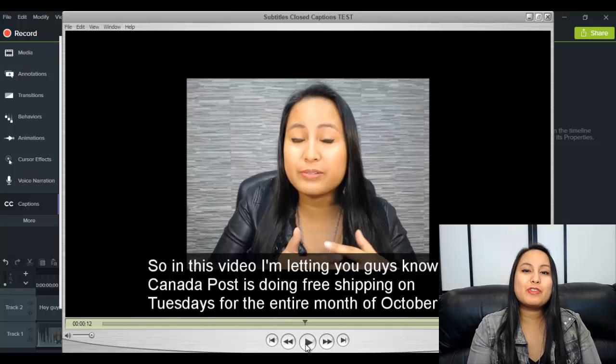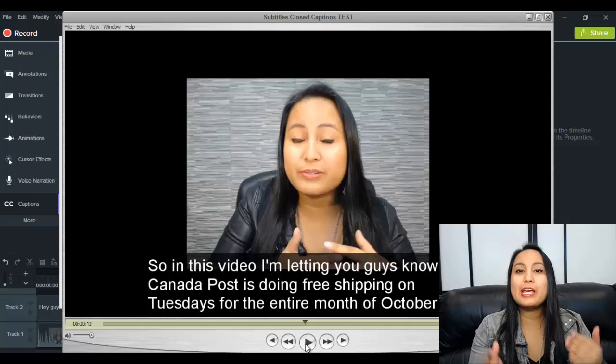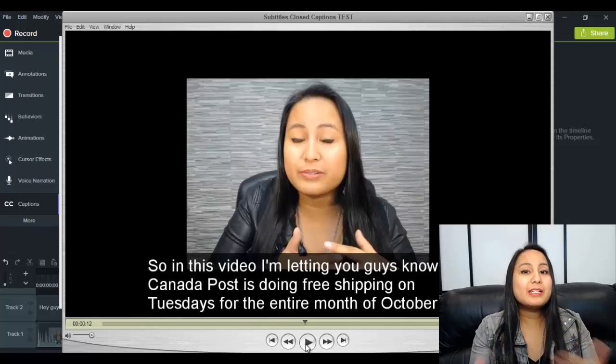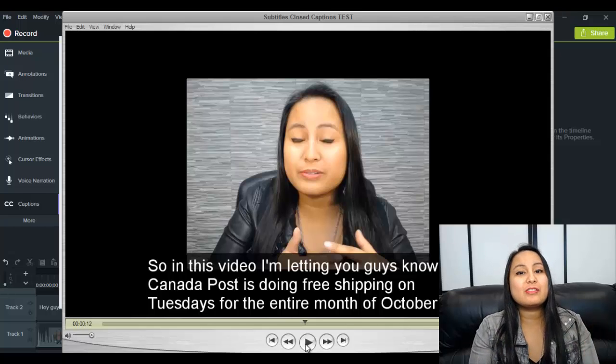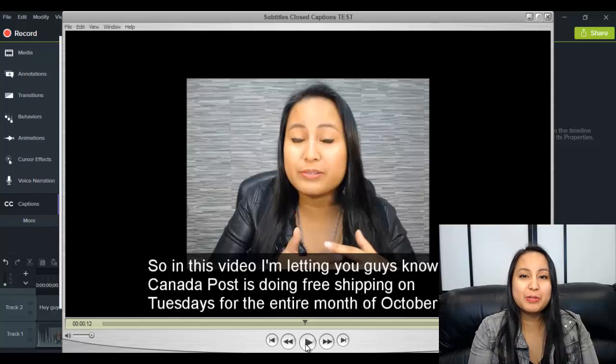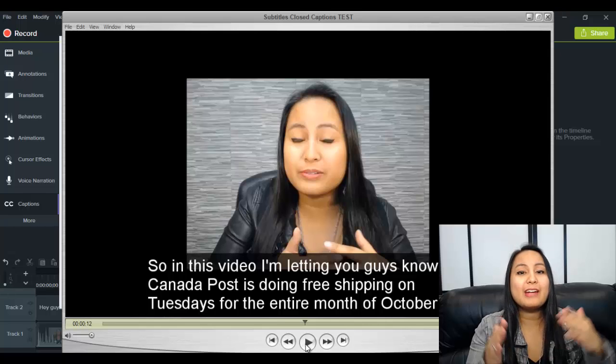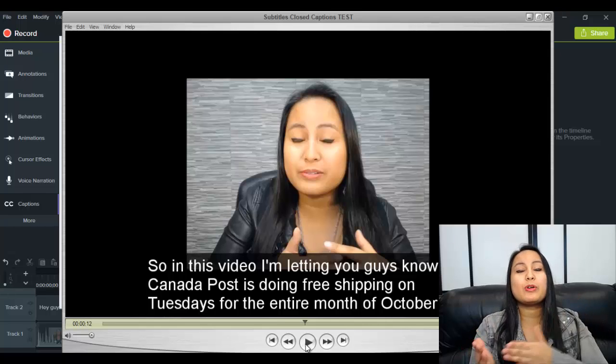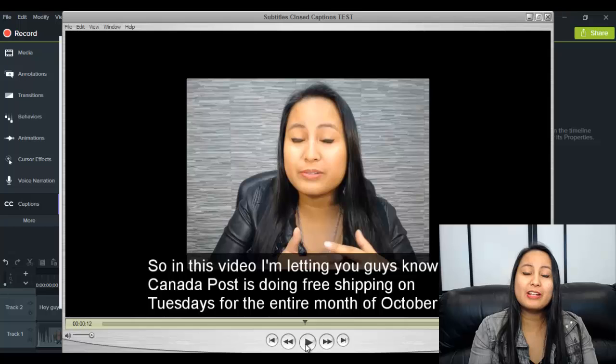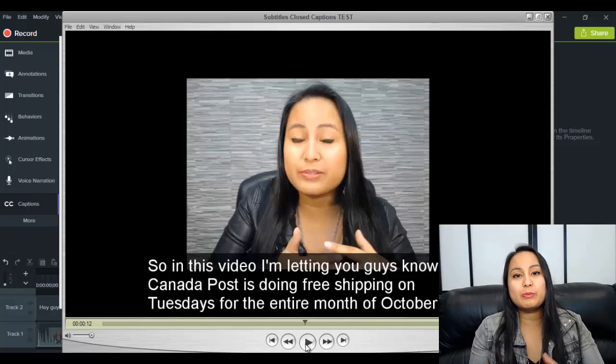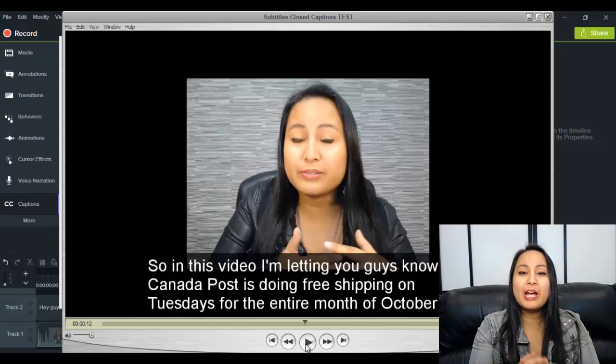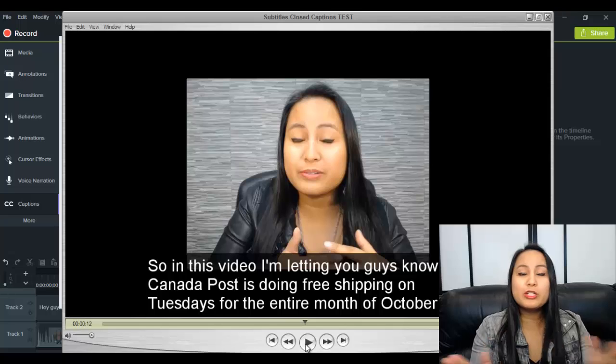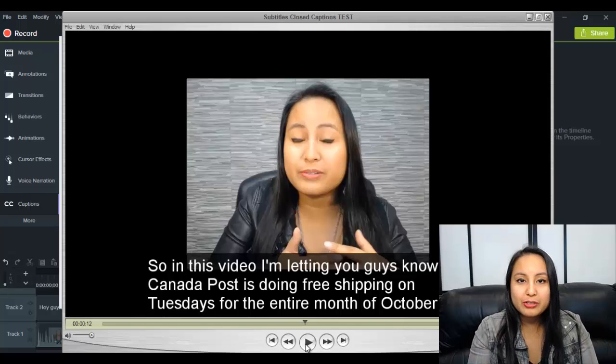Alright guys, well thank you so much for watching. If I was able to help you out in any way, please let me know by giving this video a like, a comment, or a subscribe. All that would be very much appreciated. And if you like these types of videos and you want more Camtasia 9 videos, head down to the description below because we have some playlists where I have a whole bunch more Camtasia 9 tutorials.